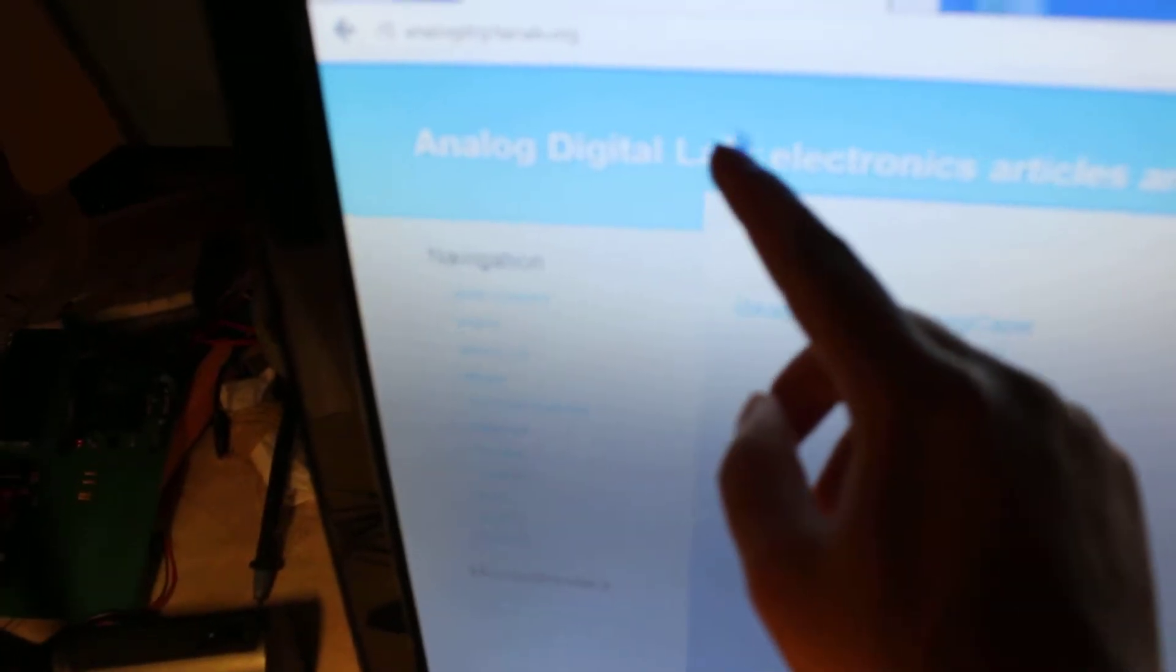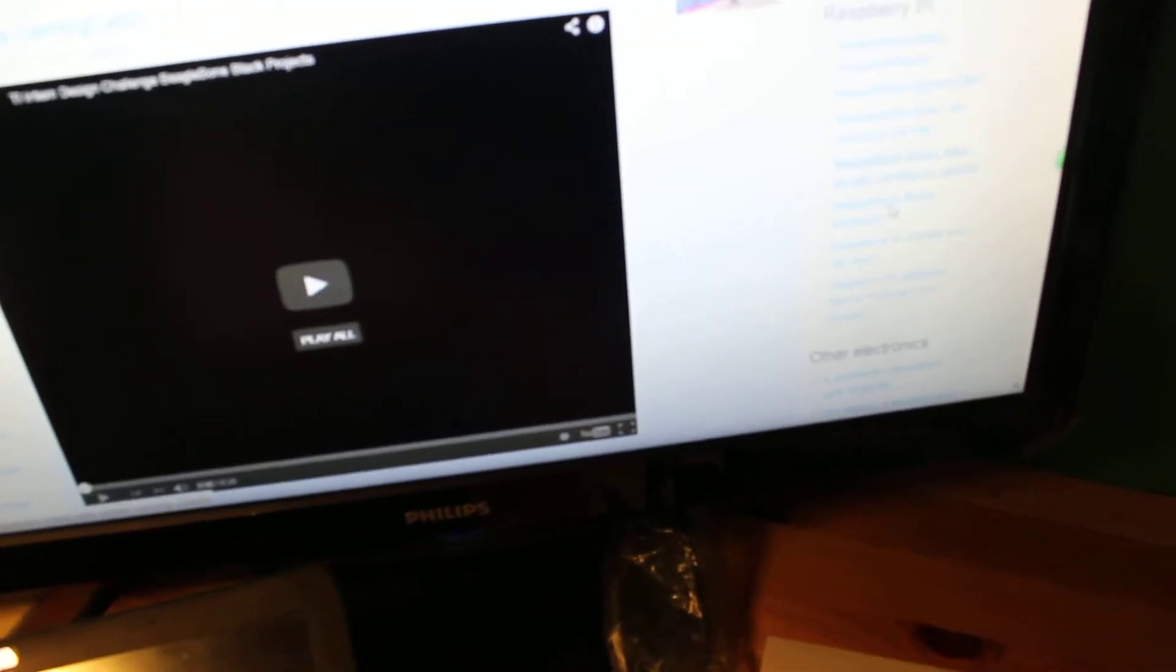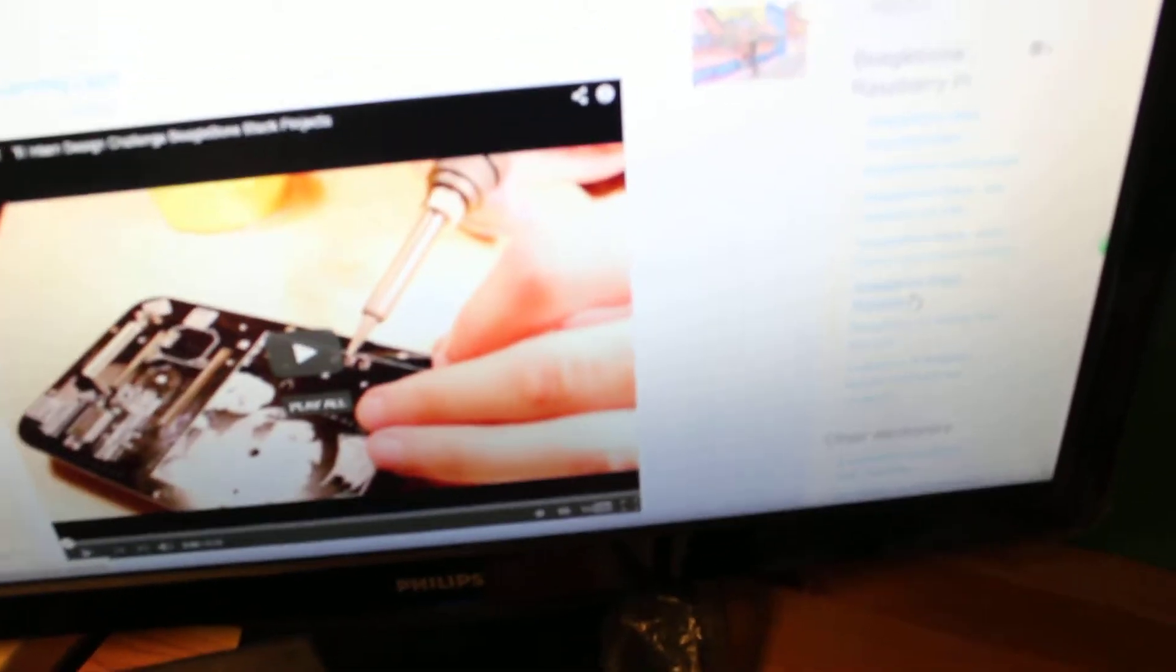And also you can go to our website. Open Firefox. Our website is analogdigitallab.org.com. And on the right side, click on the BeagleBone Black webcam.